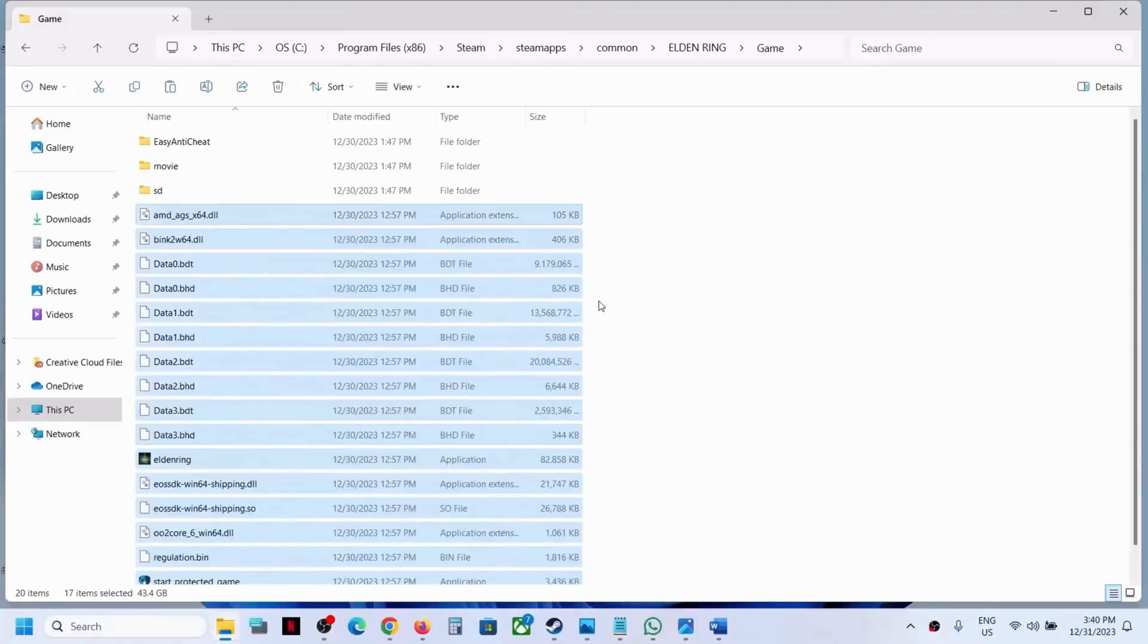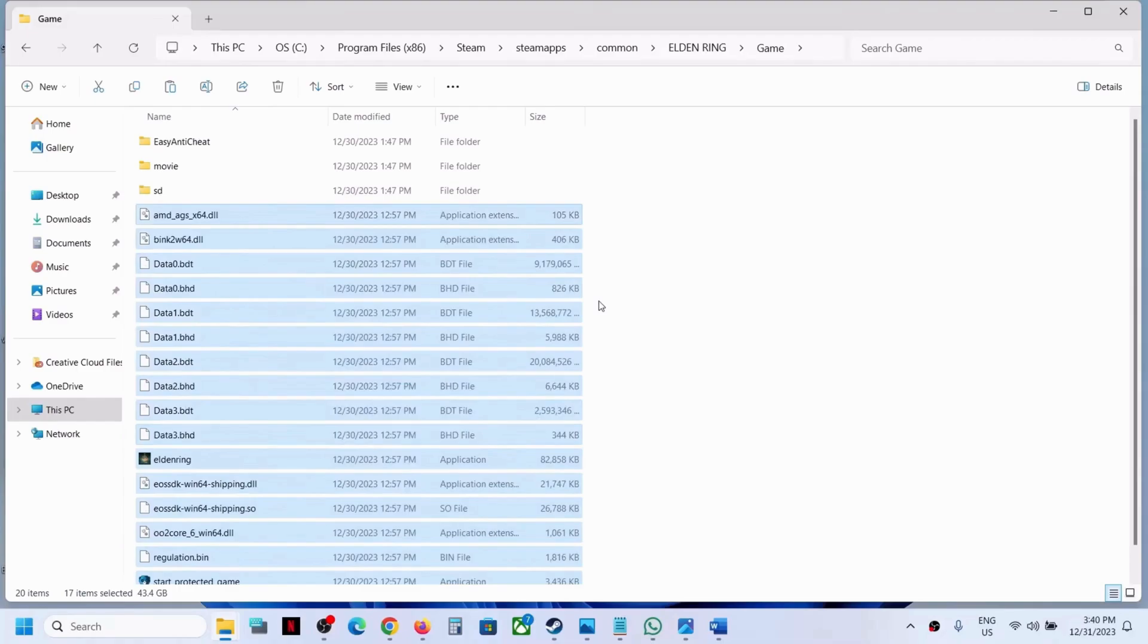Additionally, ensure that you don't delete any essential files such as Easy Anti-Cheat or movies, which are crucial for the game to function properly. These files are automatically installed with the game, so it's imperative to retain them.